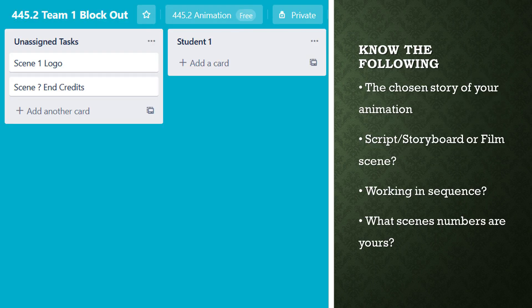Over the course of completing your getting started team board, you and your team will have chosen a script, storyboard, or a film section to produce your animation to. These details are outlined on Blackboard.